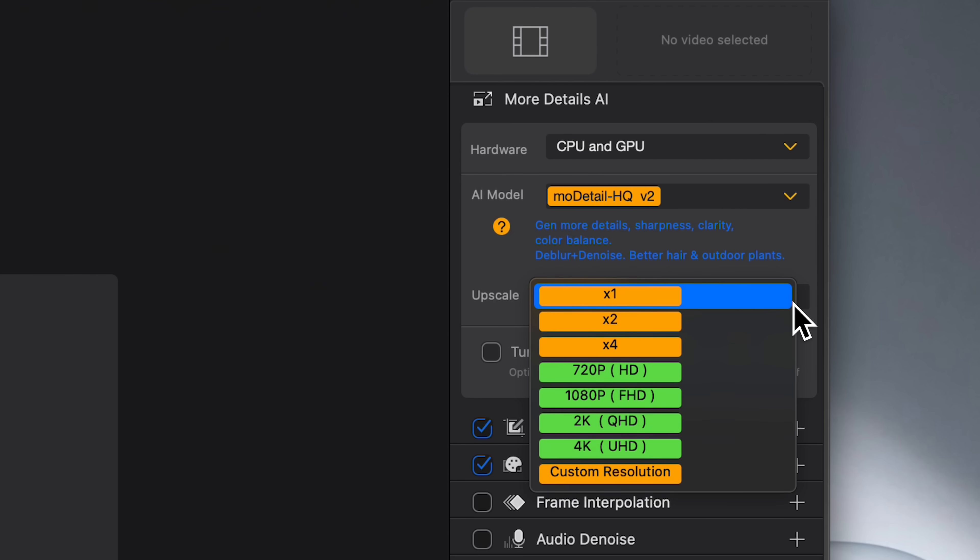Now, once you've picked your AI model, you can choose your upscale right up to 4K. You can also fix noise, de-blur shaky footage, or even bump up the frame rate for smooth slow motion.